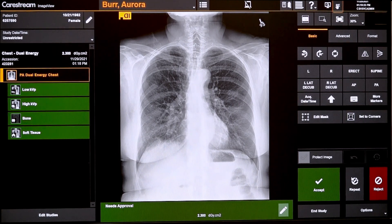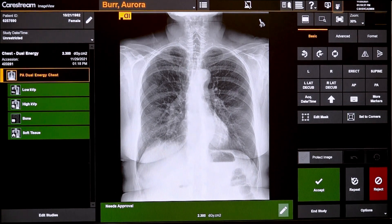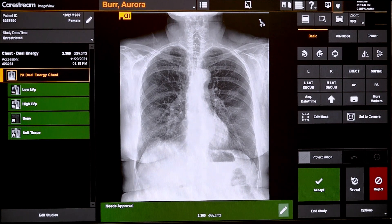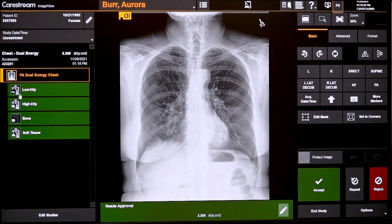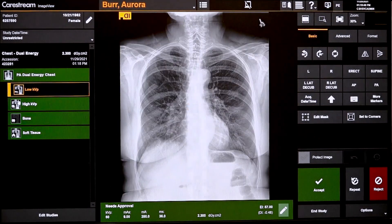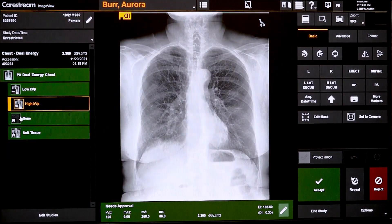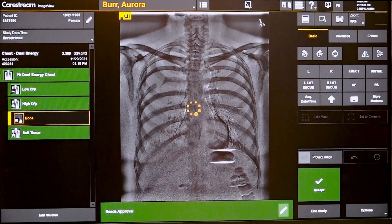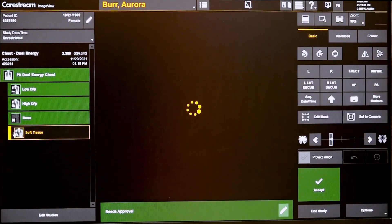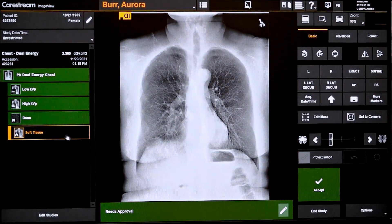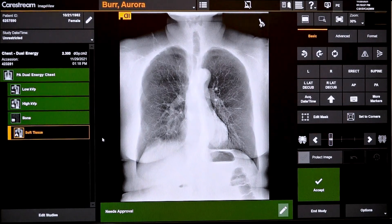Once we've acquired the low energy and high energy shots, we subtract those images to create a bone image and a soft tissue image, as well as a composite. On the left hand side here you can see the composite at the top, the low energy shot, the high energy shot, and then also the bone and soft tissue.